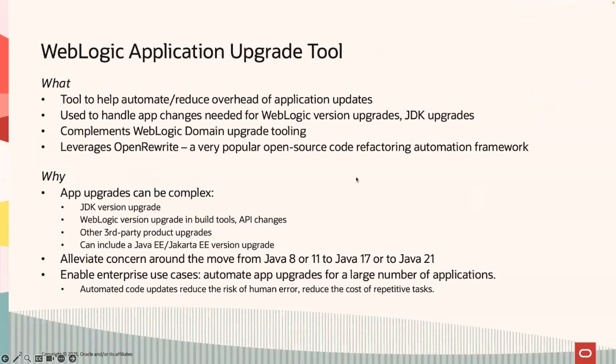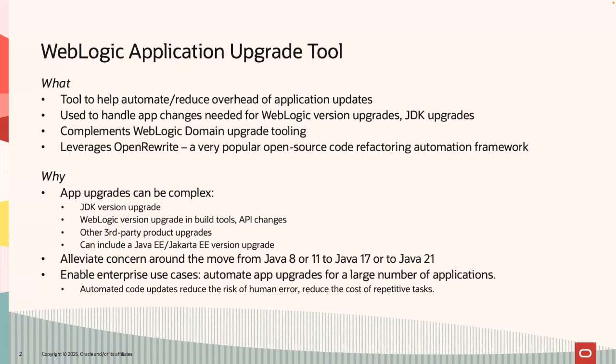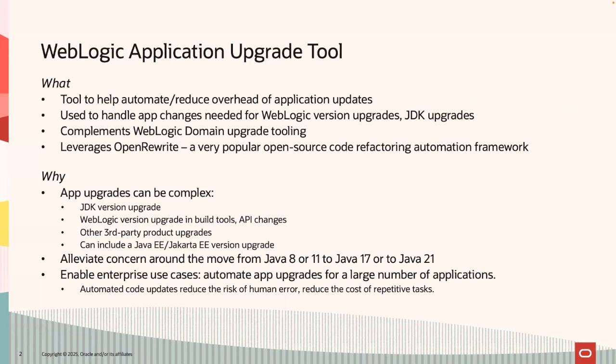So what is this WebLogic application upgrade tool? It's a tool that leverages OpenRewrite. We provide recipes and use recipes from the community to help automate and reduce the overhead of application updates. We use this to handle application changes needed for WebLogic Server version upgrades, JDK upgrades. This tooling complements the WebLogic domain upgrade tooling. So for your WebLogic domain, you still need to run the reconfiguration wizard to upgrade from 12.1.4 or another version to WebLogic Server 14.1.2. This is specifically to upgrade your application to make it run on WebLogic Server 14.1.2.